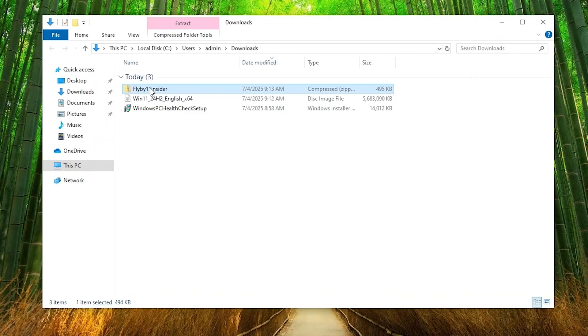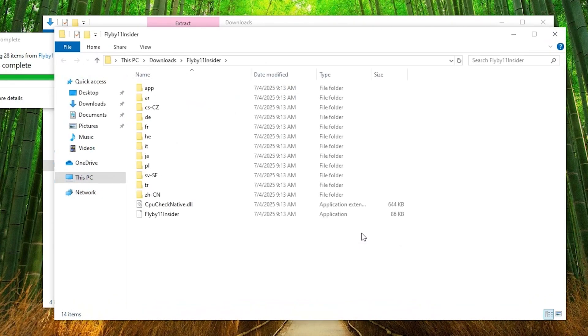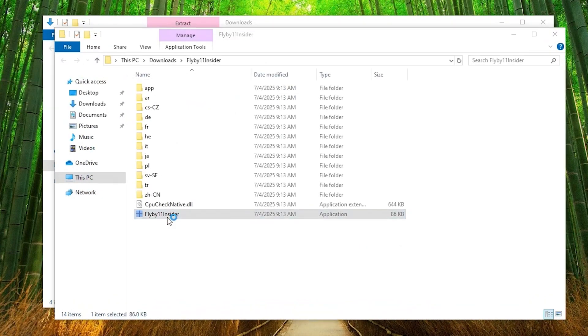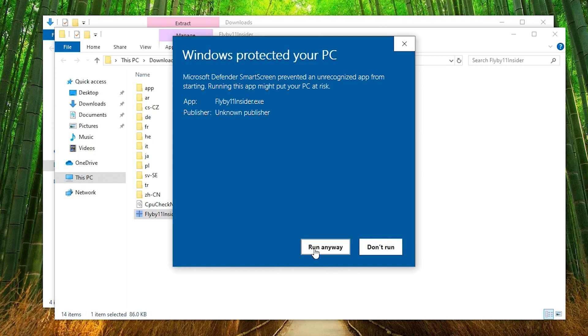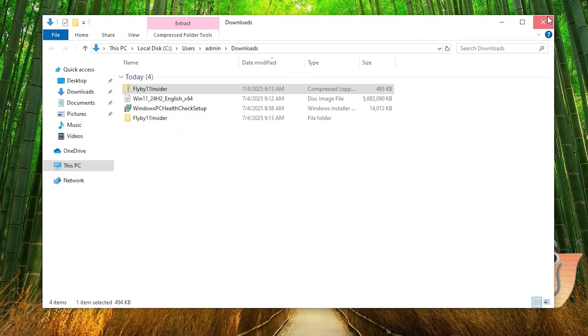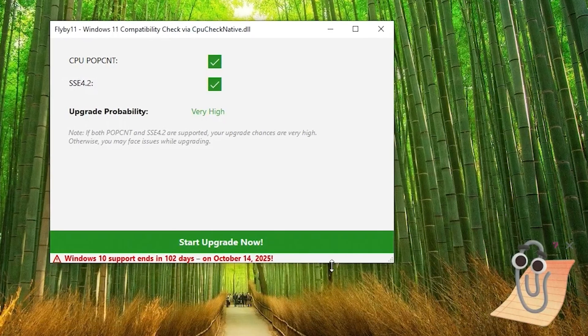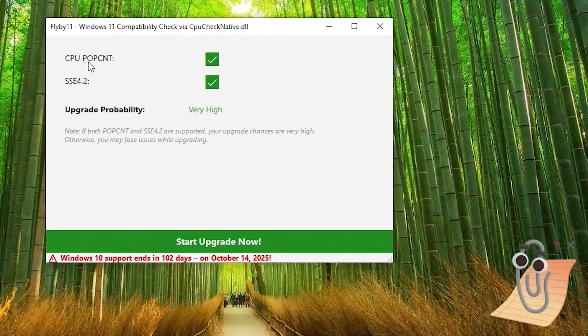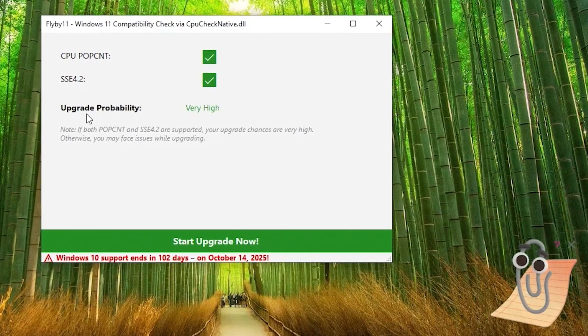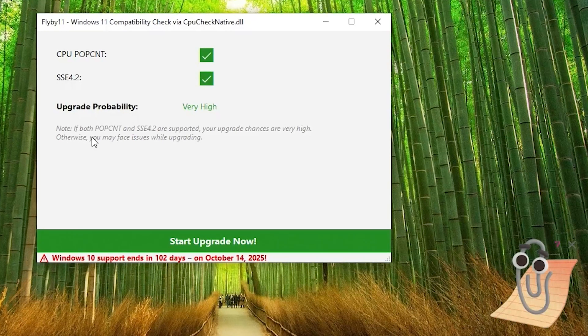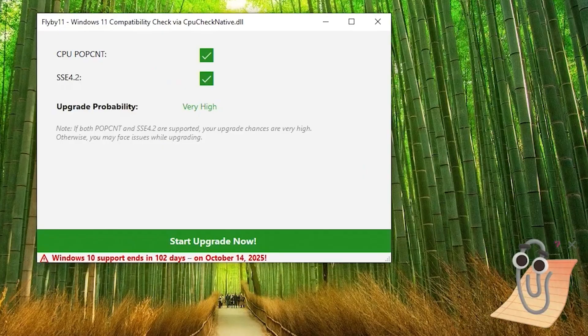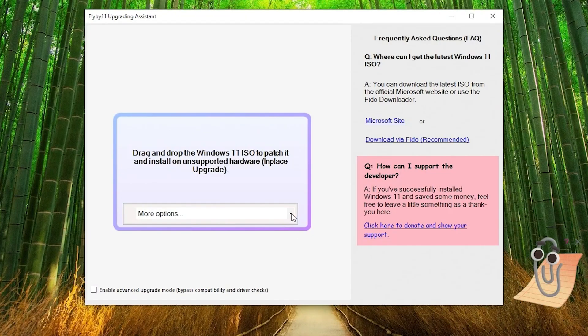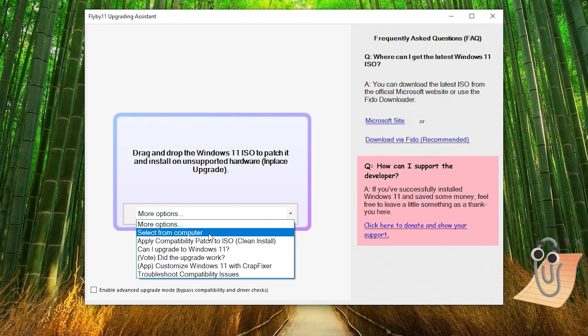I use the insider version. And you're going to need to unzip it all. When you run the insider app, you'll probably get a Windows protection error. Go to more info and run anyway. And then Flyby11 will start and scan your PC to make sure it can actually run Windows 11. And what do you know? This PC is fine. As long as those are both ticked, your computer can run Windows 11 just fine. Now we know Clippy's got our back. We can start the update now. And we need to select our ISO. So we'll select from computer.